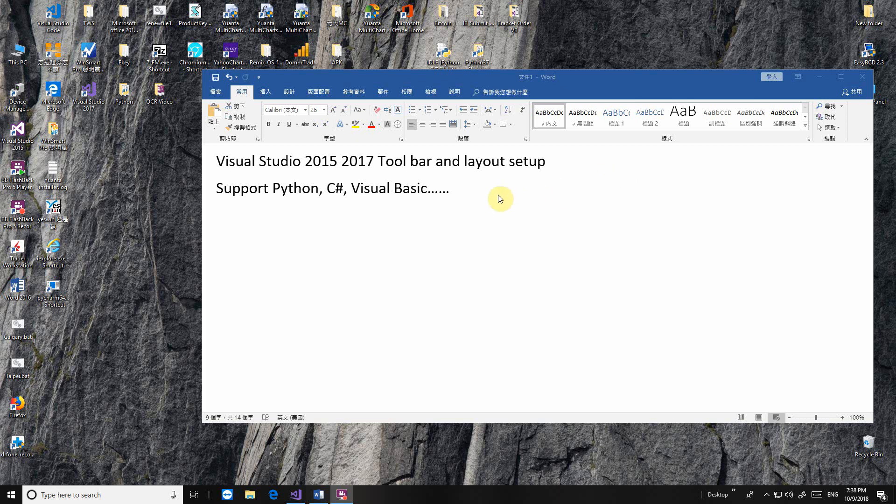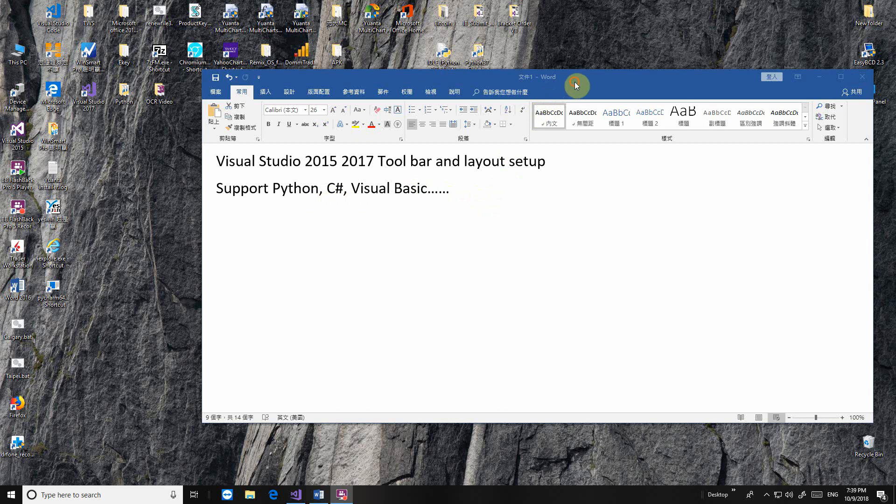Hello, this is Jason. Today I'd like to show you guys some tips about using Visual Studio 2017. The setup way is the same as 2015, but 2017 is stronger at supporting Python. You don't need to install too many things - by default it can support Python, C Sharp, Visual Basic, and more. Let's start.